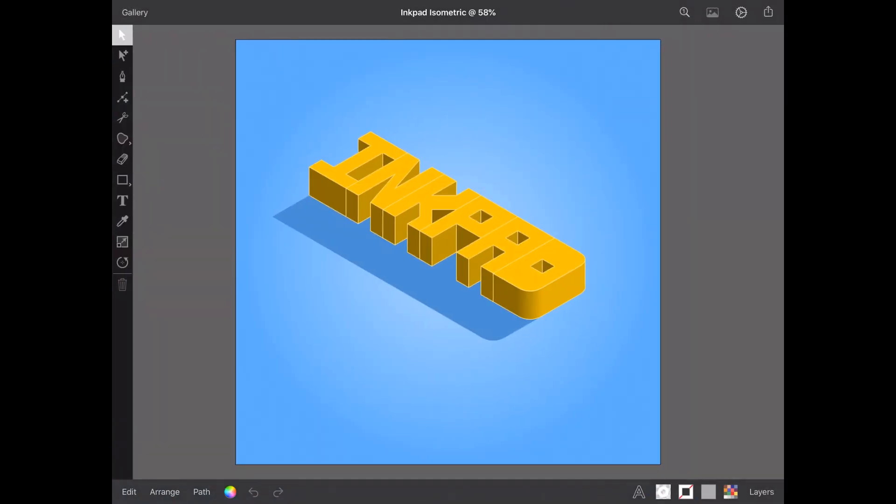Finally, you may notice Inkpad looks a little different. That is because we've replaced all our glyphs, that's these little things, with SF symbols. Everything works just the same, but some glyphs have changed lightly to make them more familiar with the system apps.